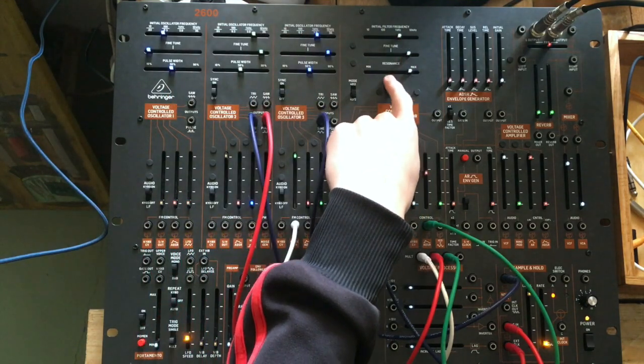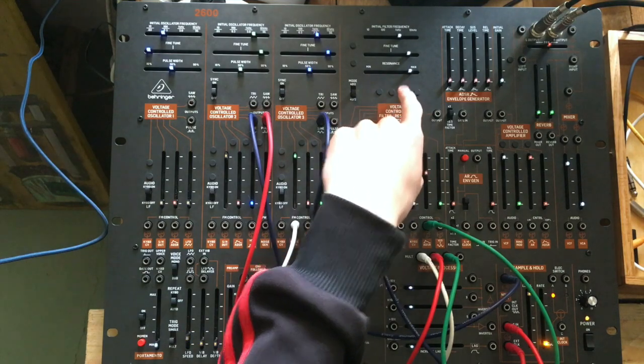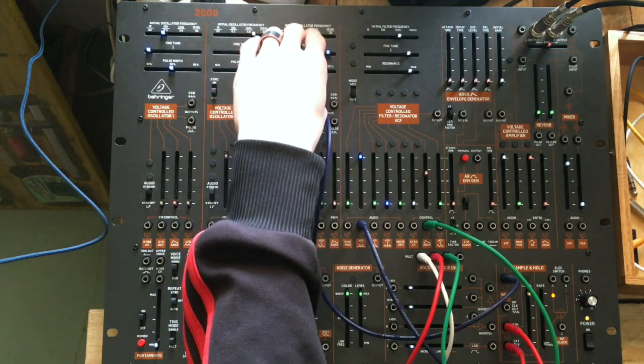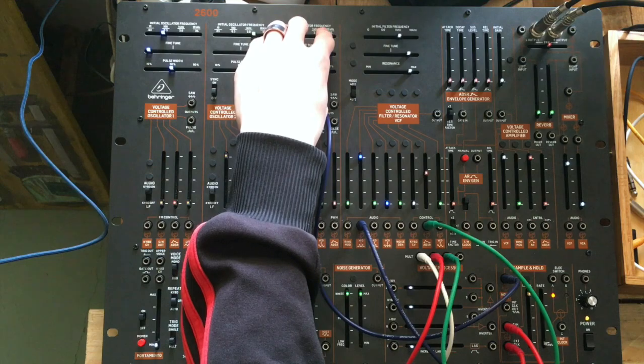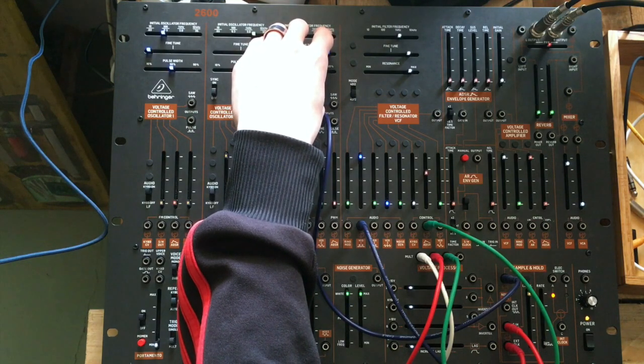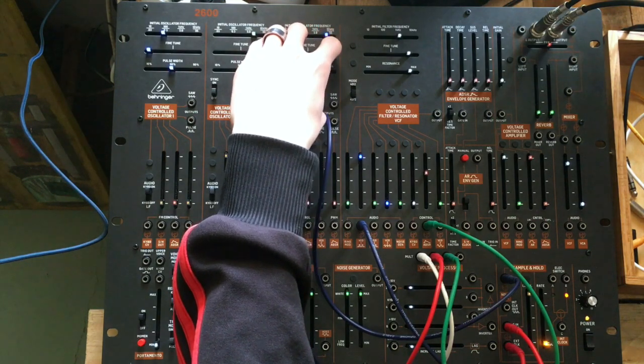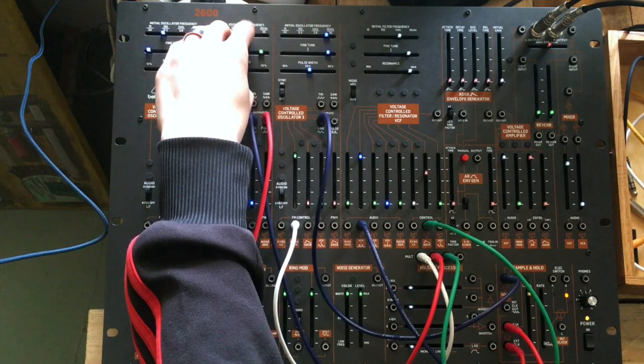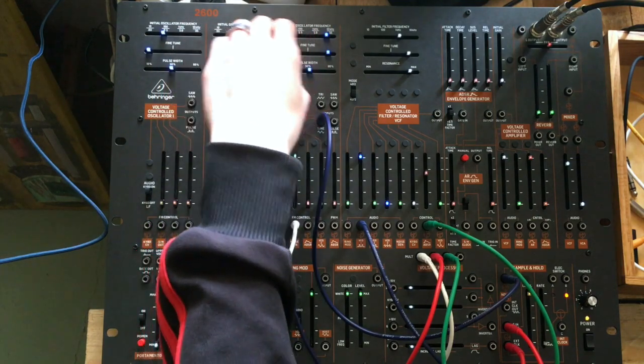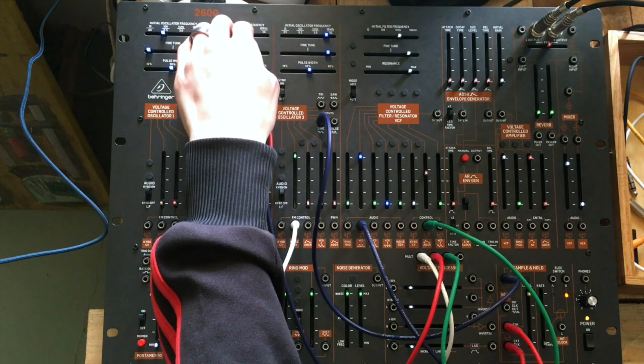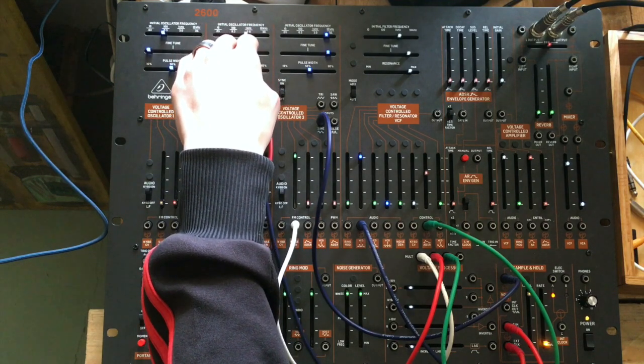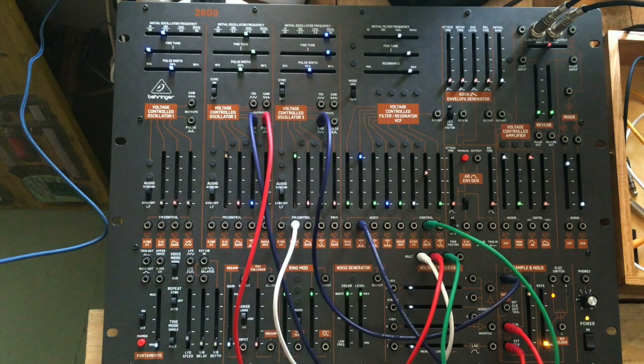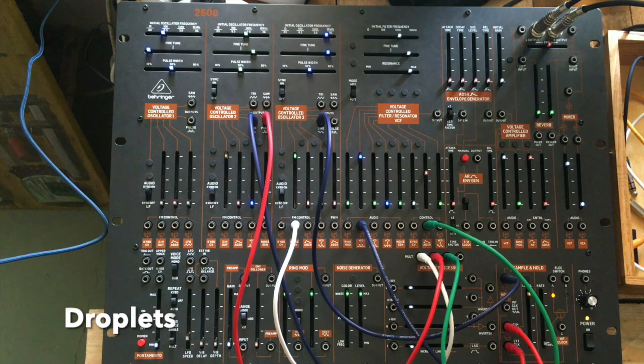Take the sample and hold output and put it into the filter. And put the filter a bit down. I've put the resonance down, I don't know if I've said that, but I've done that. Oh, very water-like. Little droplets.